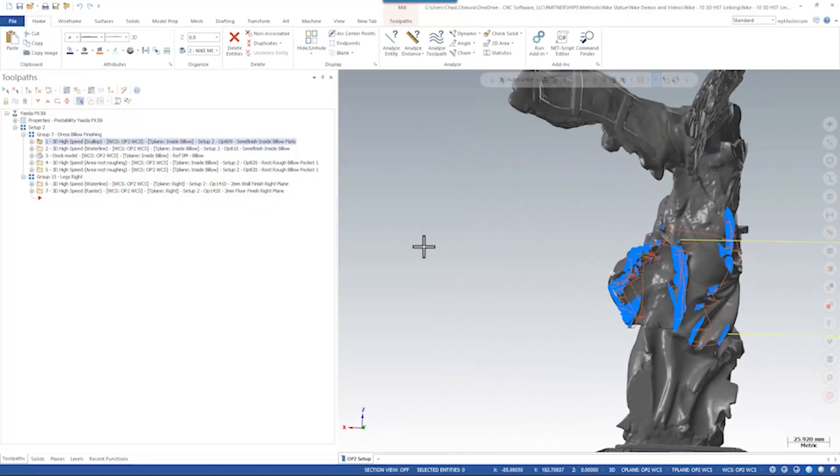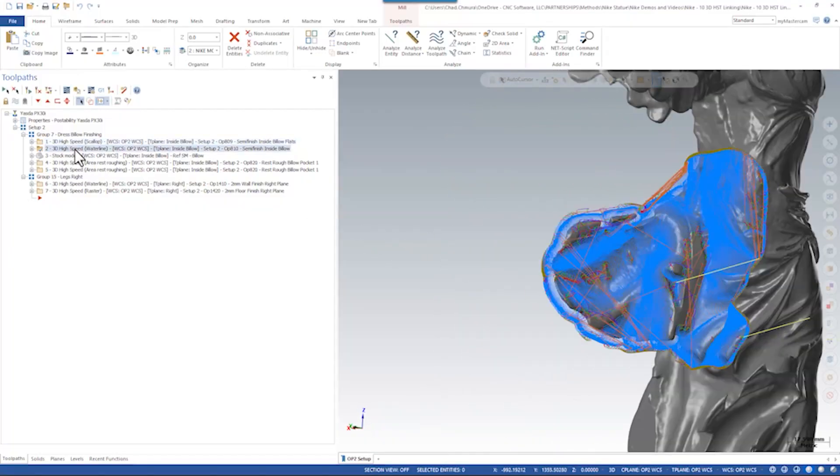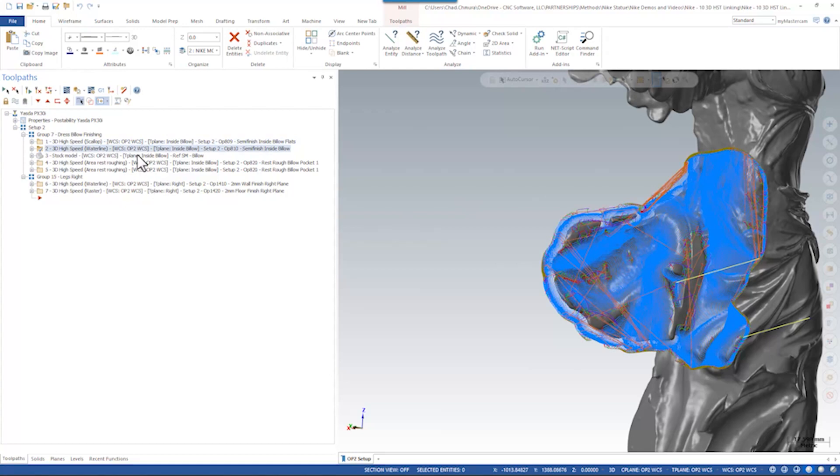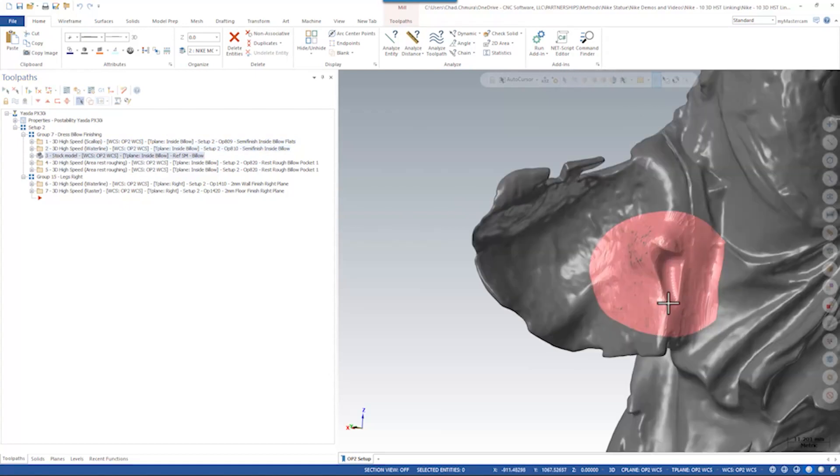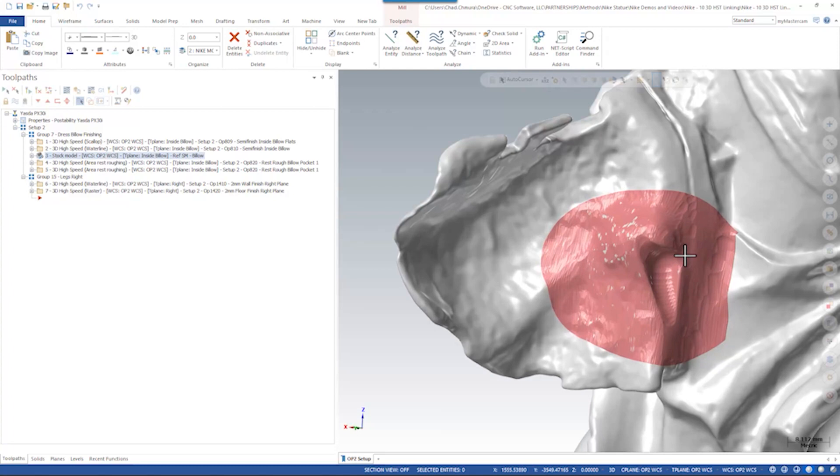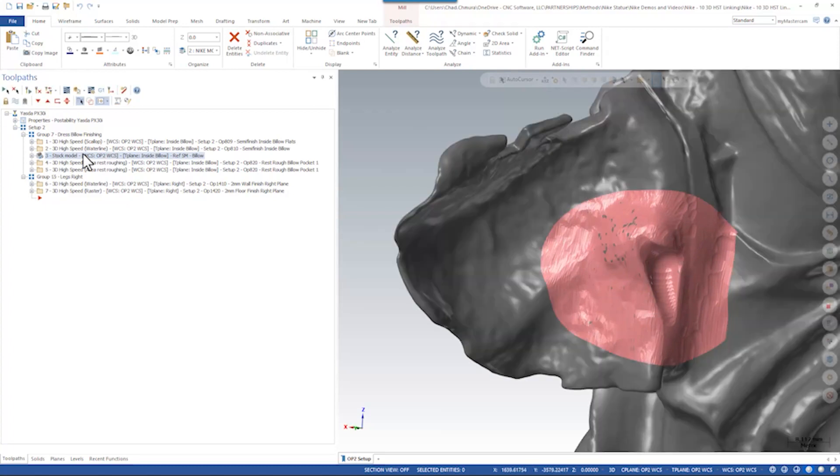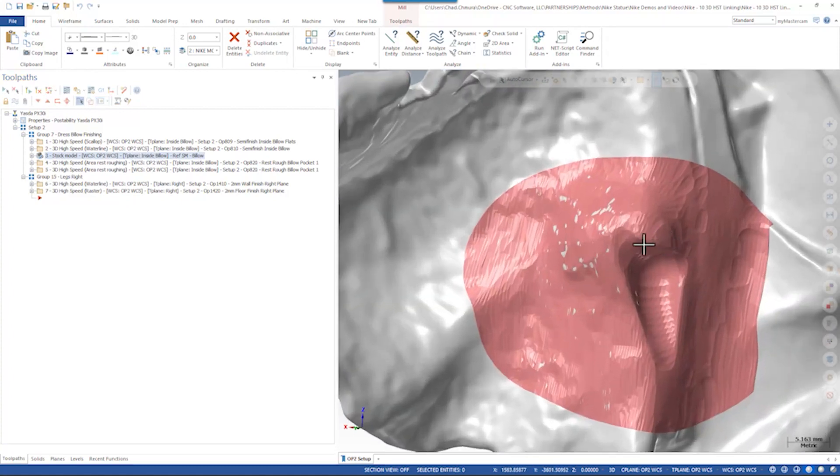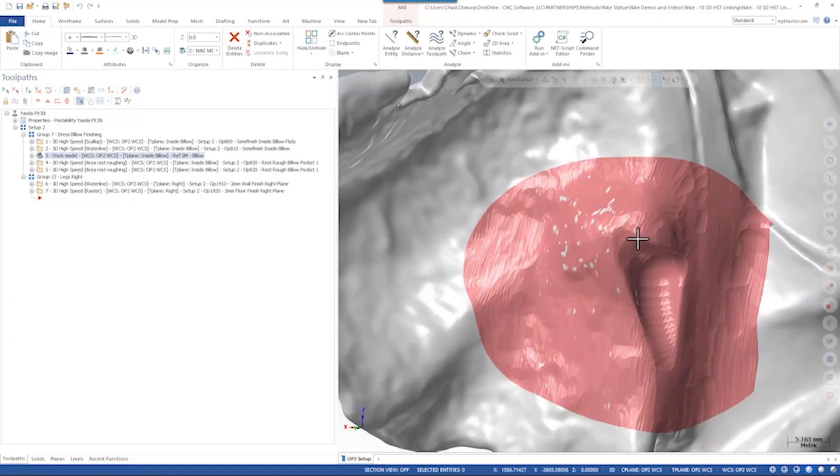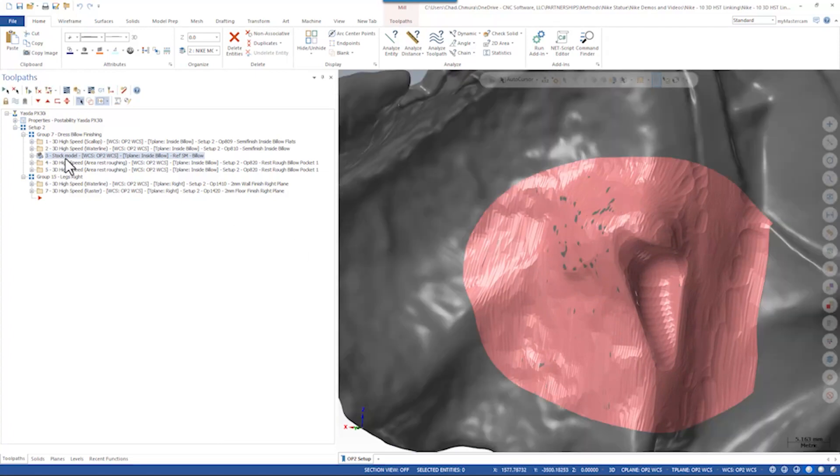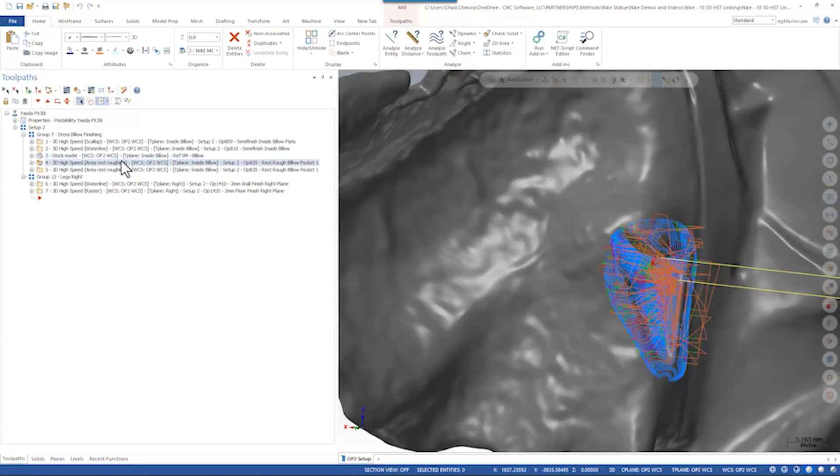In this case we have the back of the dress over here where we're finishing with a course of two different toolpaths just this small area here. This stock model is actually a small representation of this small pocket. There's no need to make a giant stock model that's just being used to rest rough inside of the small area, so we make a small stock model that focuses just on that small area and that allows us to rest rough something like this.